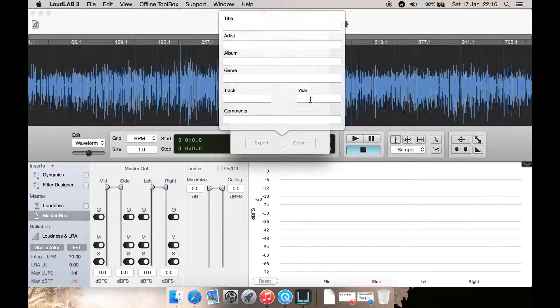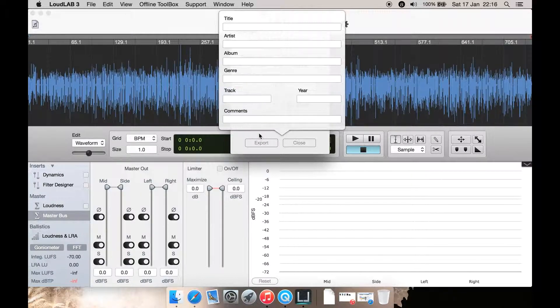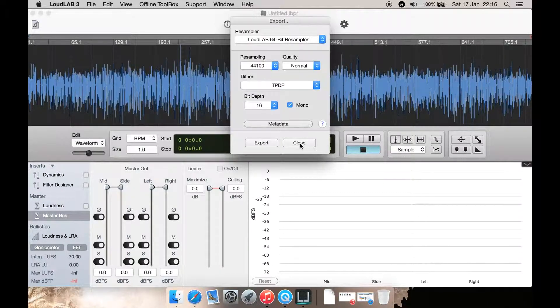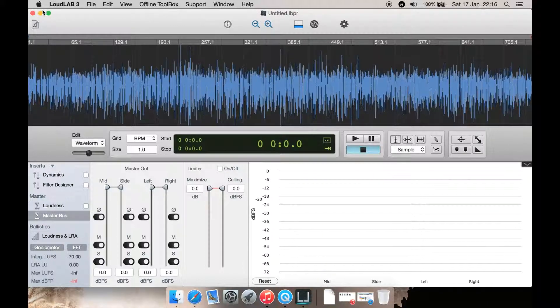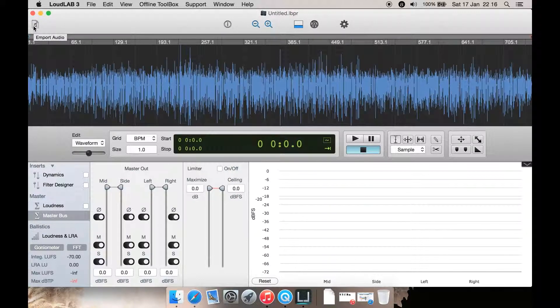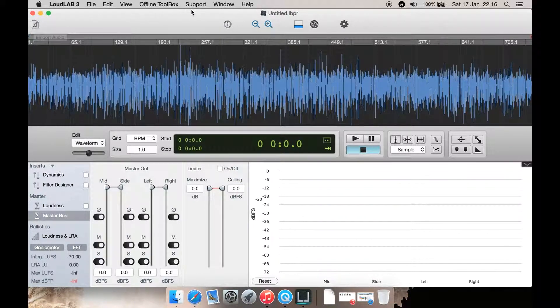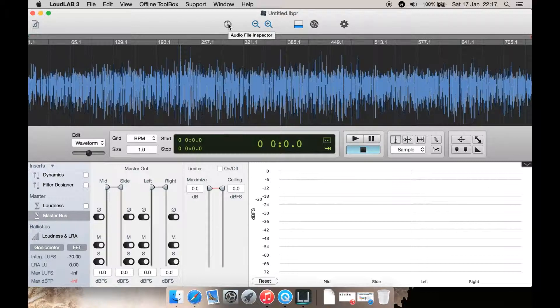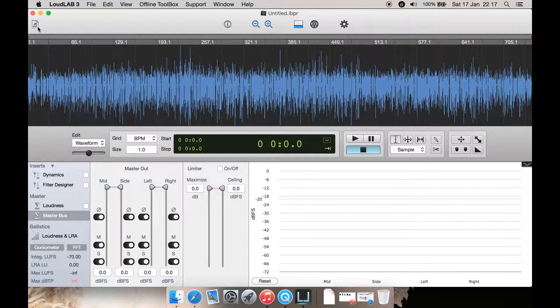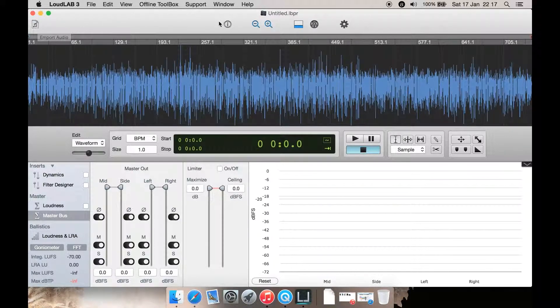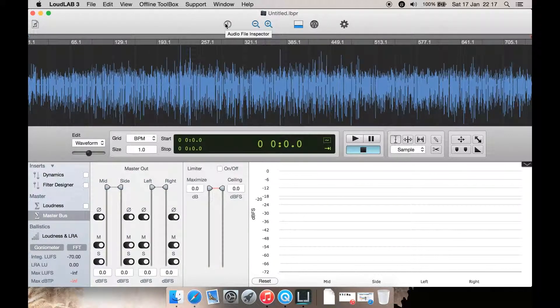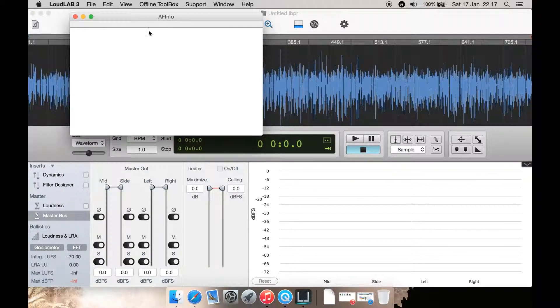This allows you to put in title, artist, album, genre, track, year, and comments. It would be nice if you could put a cover or poster image in from here as well. Import audio is spelled wrong there.